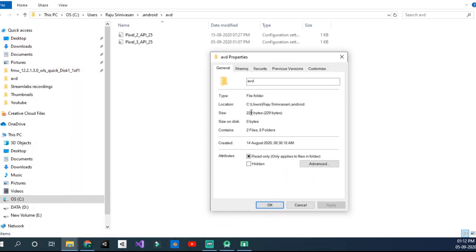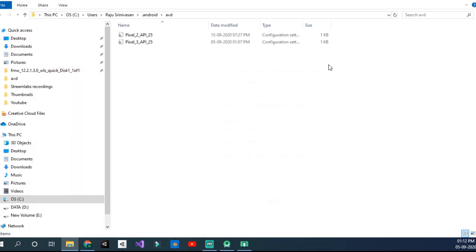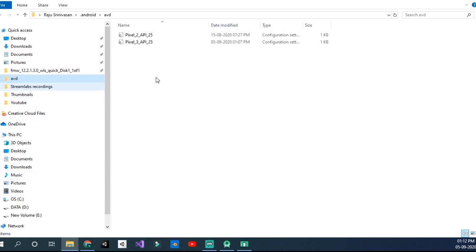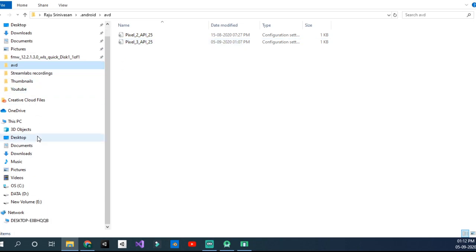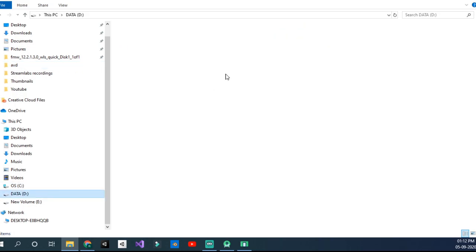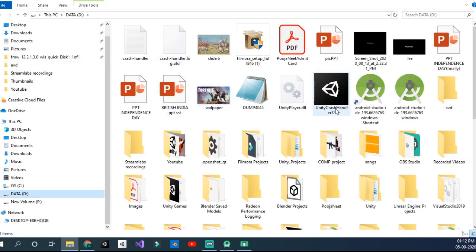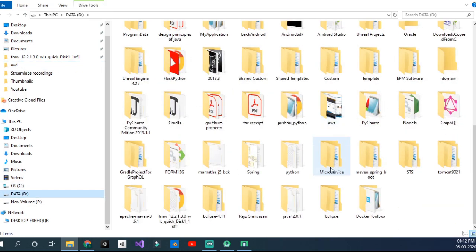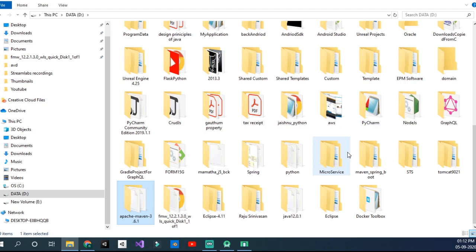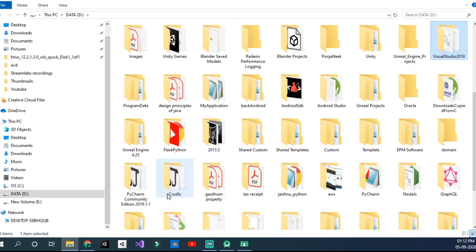We saved space, got our computer running faster, and our AVD is here now. Not there—we get to D drive. AVD—search for AVD.